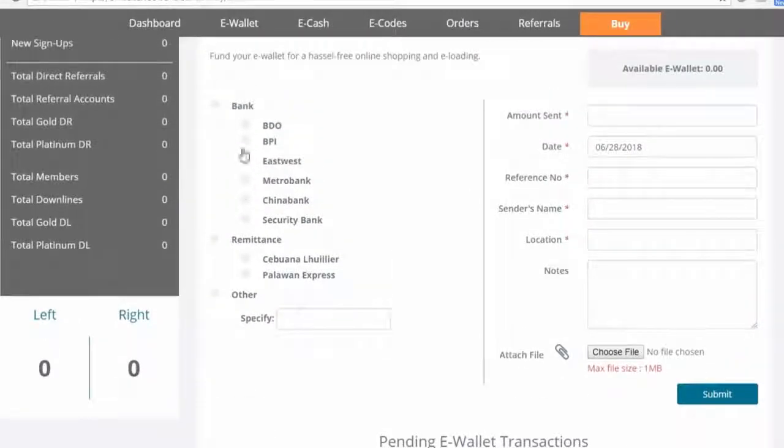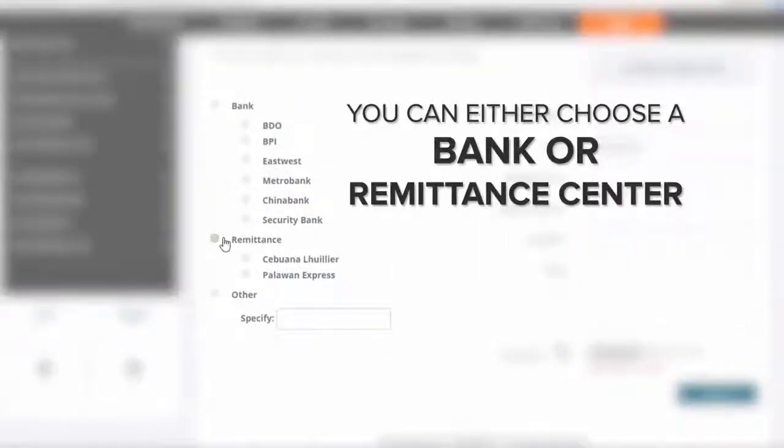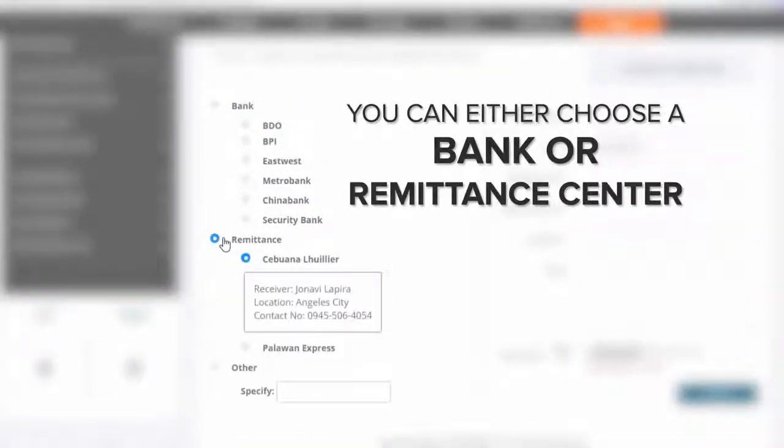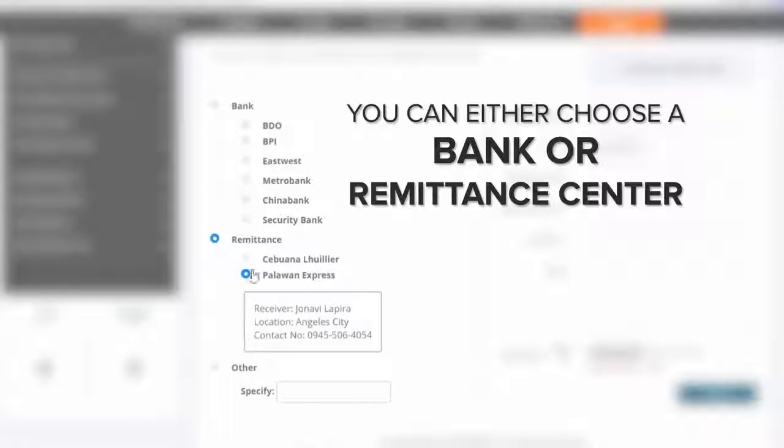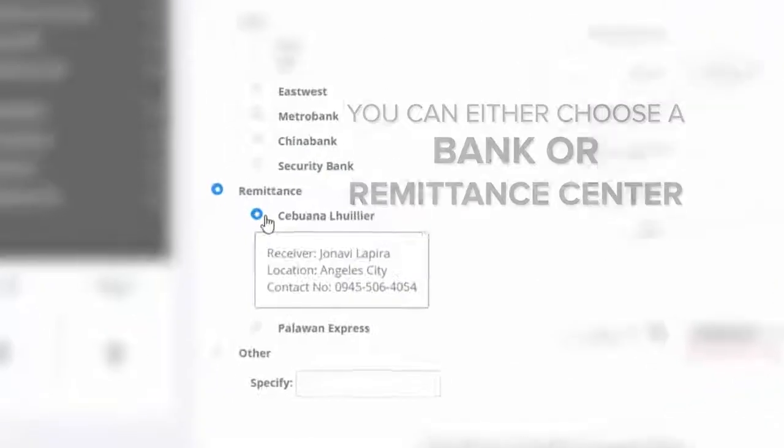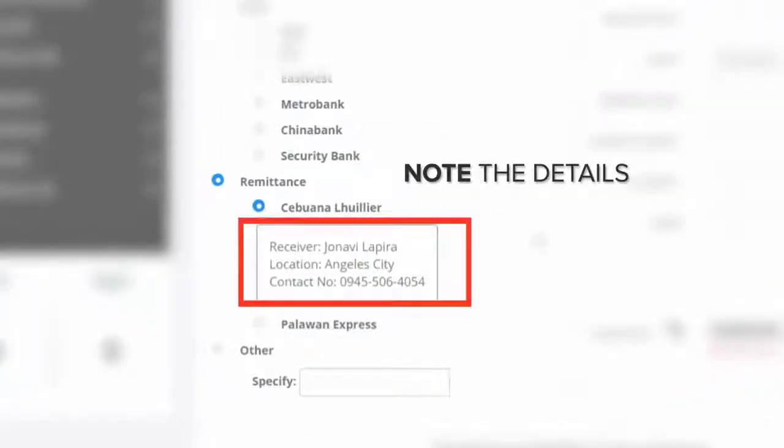You can either choose to pay through a bank or remittance center. Note the details.